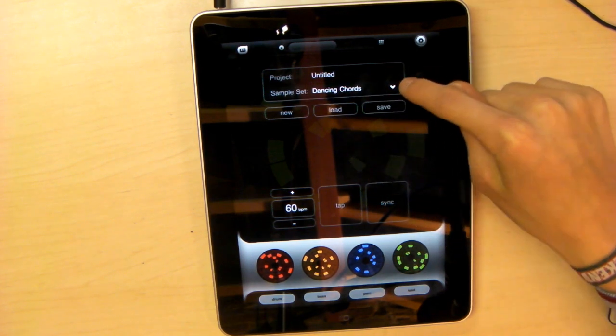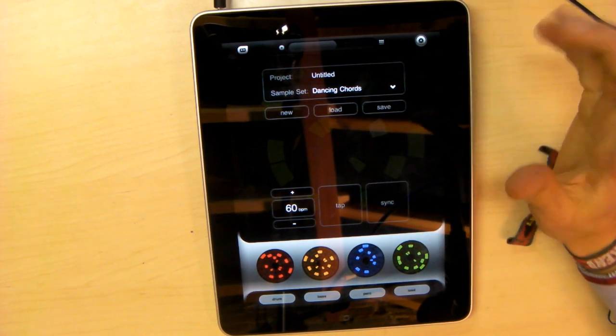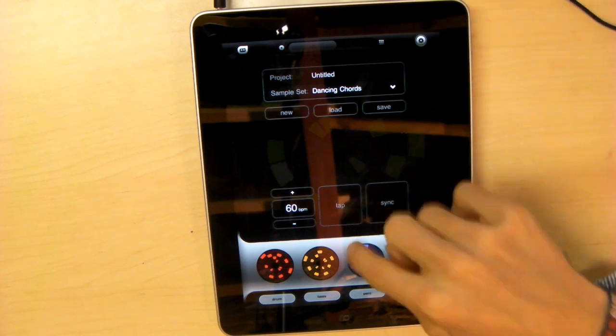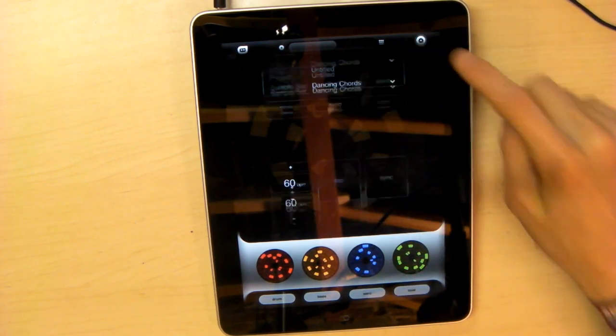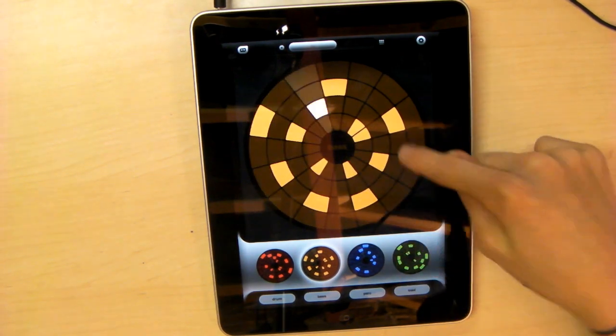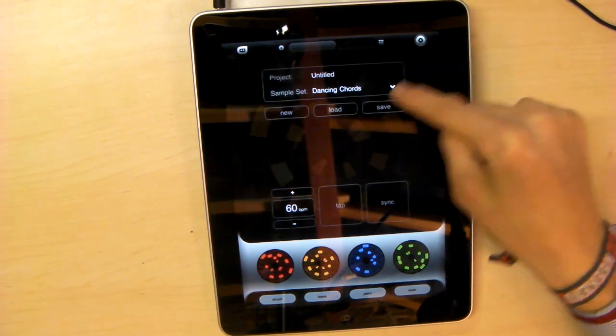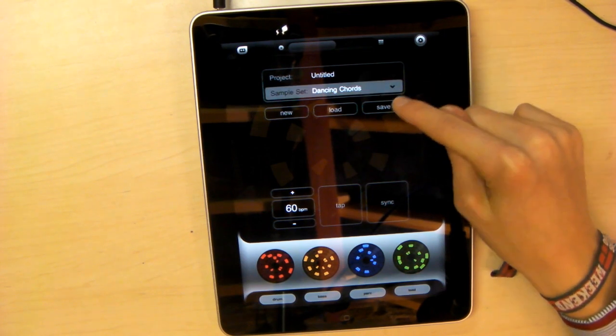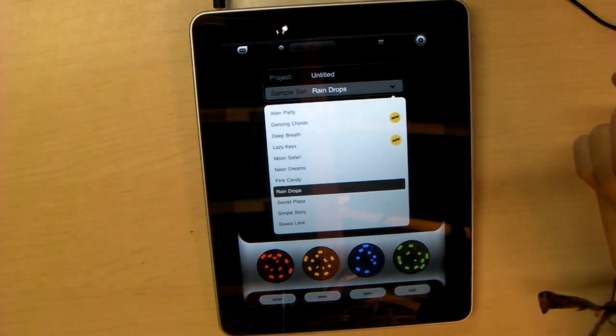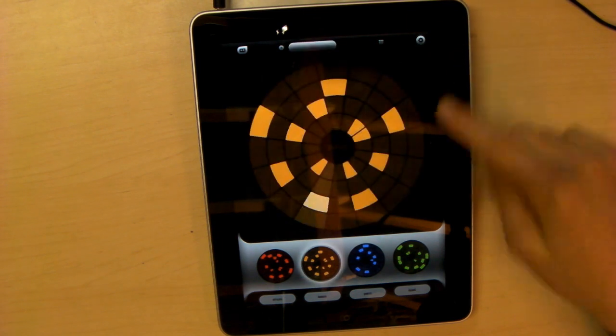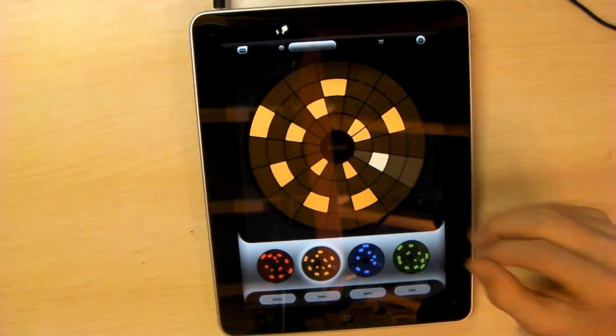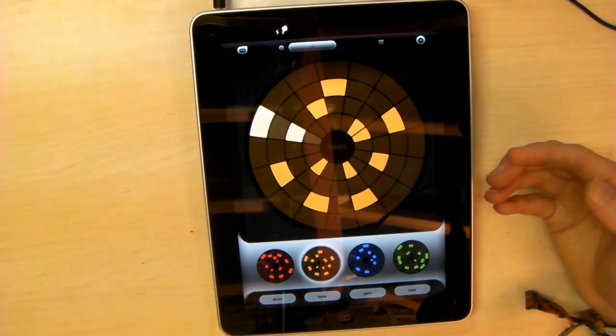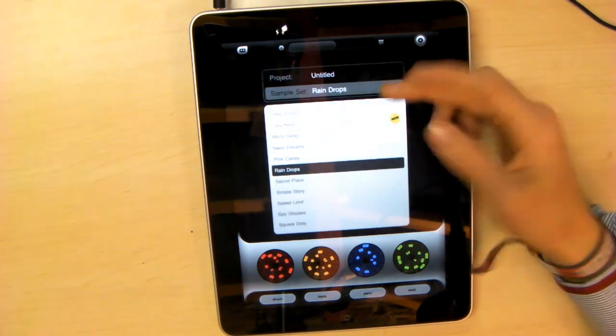These sample sets you see here dictate which sounds come from which press in the circle. These are all from a sound pack called Dancing Calls, but we can change that to Raindrops. The same beat sounds very different just from the sound we've changed it to. It comes with lots of sounds included, which is very good.